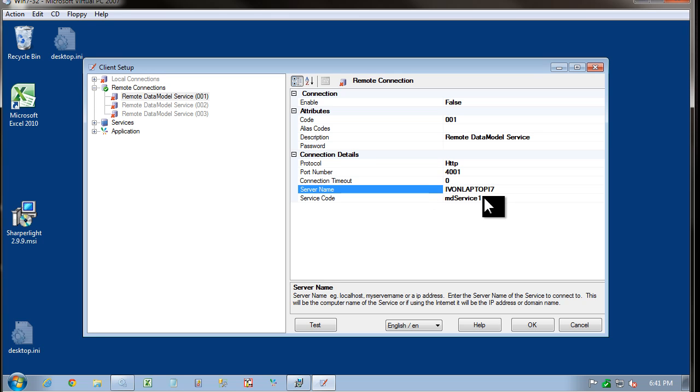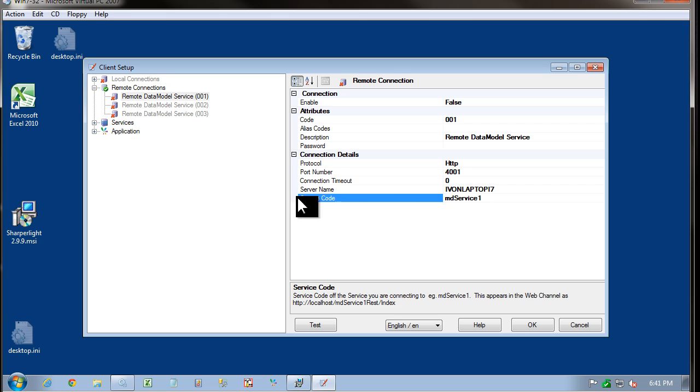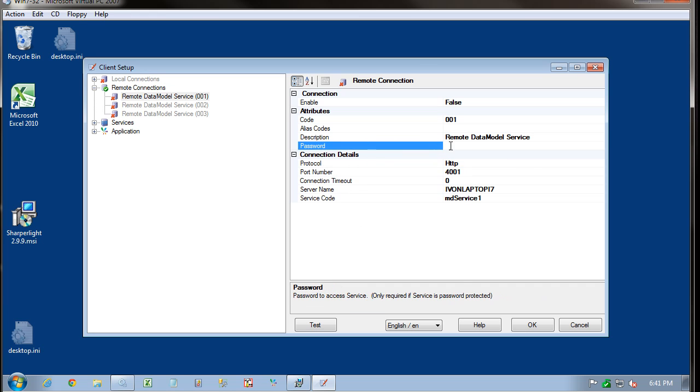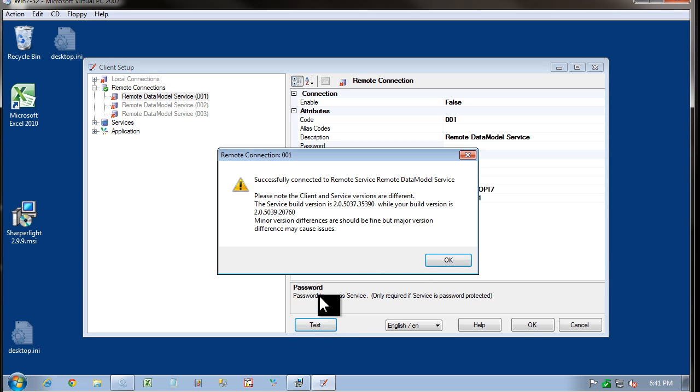I've entered the name of the server. Then I'm coming down to the code, the service code. This could be named anything. By default, it's set to MD service one. Before going to testing the connection, you may also require a password, depending on how the server has been set up. I'm going to click on Test now.